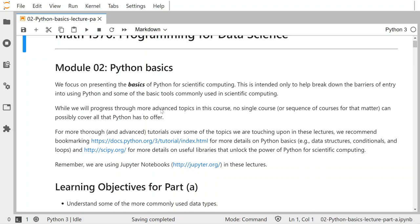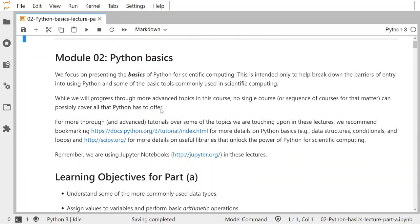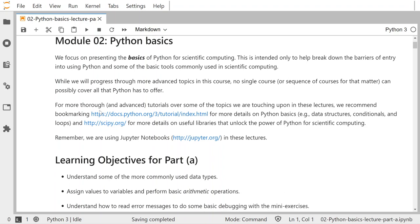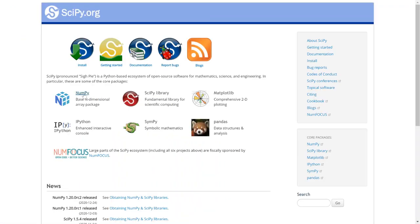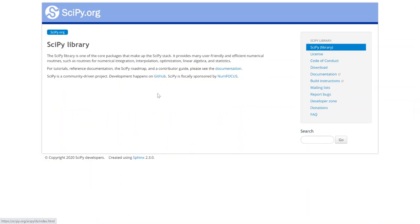While we progress through more advanced topics in this course, there is no single course or even sequence of courses that can possibly cover all that Python has to offer. I provide some links here that you should click on and explore. For instance, the SciPy one is fantastic, where it describes various useful libraries that you could click on, such as SciPy itself, and look at its documentation.